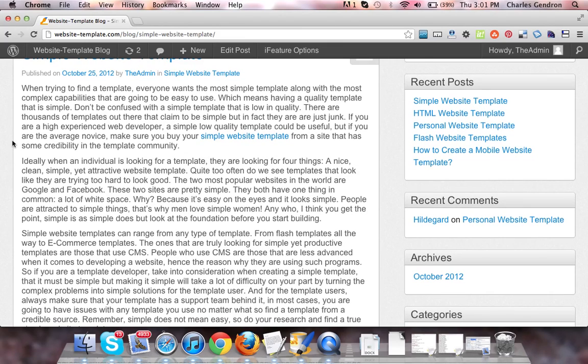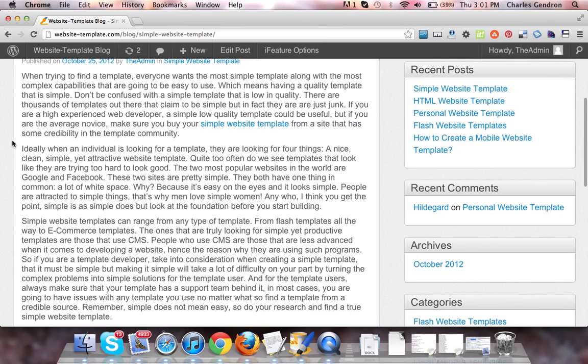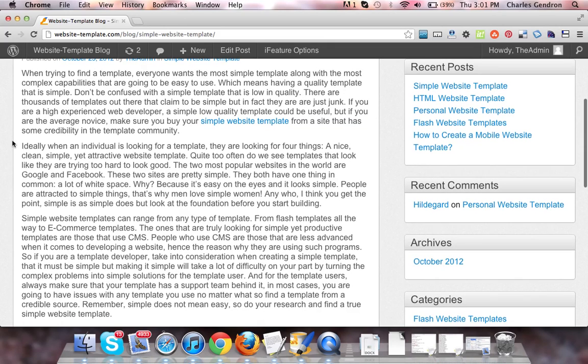If you are a high-experienced web developer, a simple, low-quality template could be useful, but if you are the average novice, make sure you buy your simple website template from a site that has some credibility in the template community.